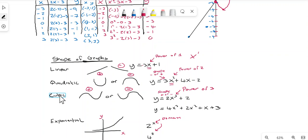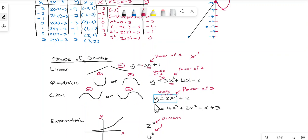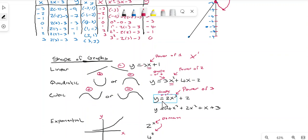A cubic function has x raised to the power of 3. It produces an S-shaped curve. If the leading coefficient is positive you get one orientation; if it's negative you get the mirrored shape. That characteristic S-curve is what distinguishes a cubic function.